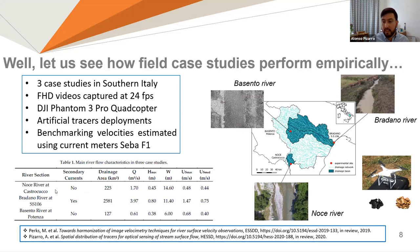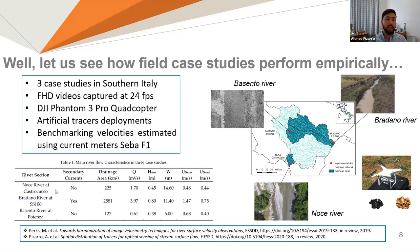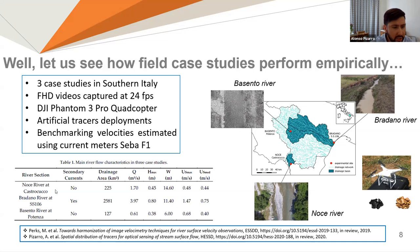Let's see if it's possible to explore these ideas empirically using field footage. Three field cases were acquired using the DJI Phantom 4 Pro in Southern Italy at 24 frames per second. Benchmark reference velocities were also measured using a current meter. The field case study locations and images are shown on the right side of the slide. Wood chips and charcoal were used as artificial tracers. Table 1 shows the main river characteristics at acquisition time. This data is totally available — you can use the references in the blue square to download everything, including frames, videos, and reference velocities.